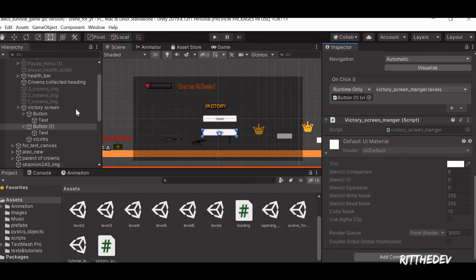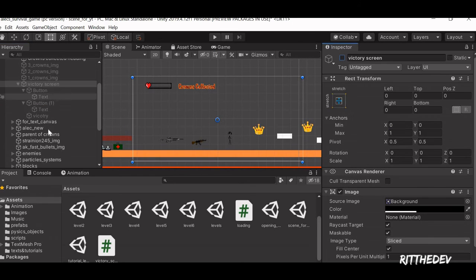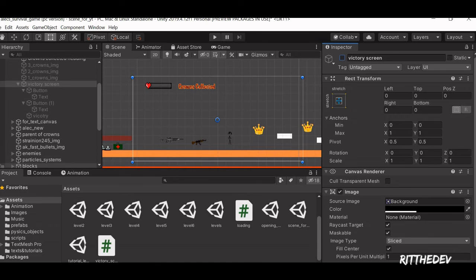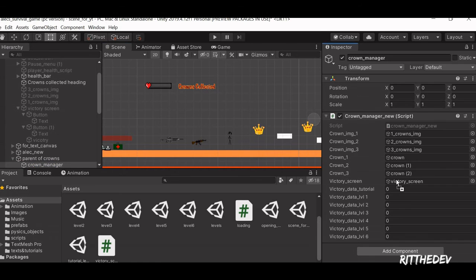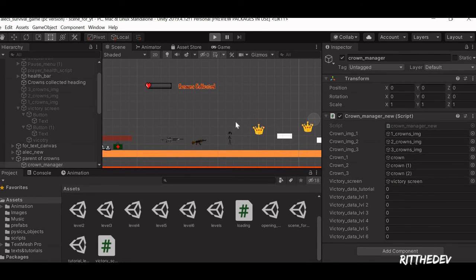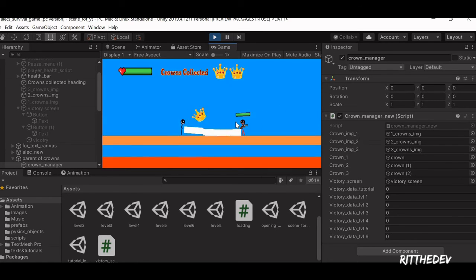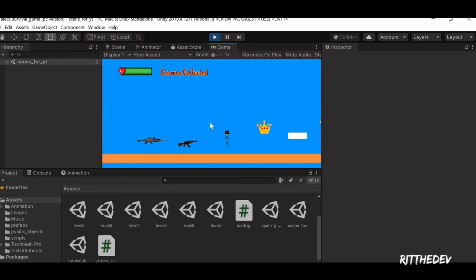Let's test whether or not it works. Drag in the Victory Screen, and then let's run it. There you go — it works! And whenever we click Restart, it reloads the same scene.